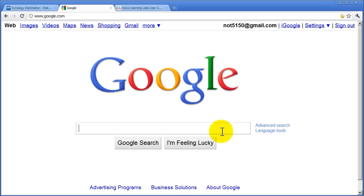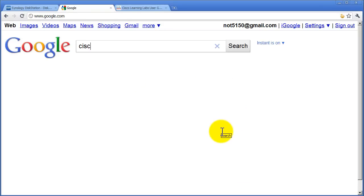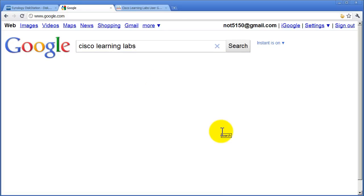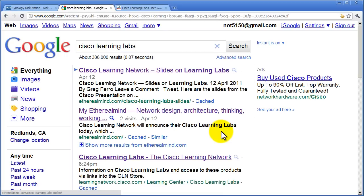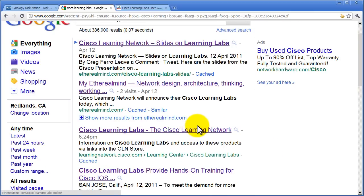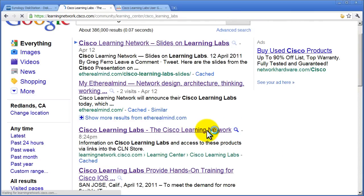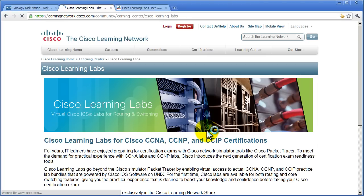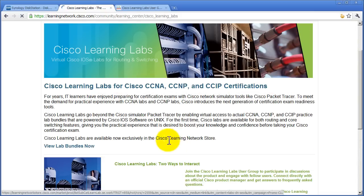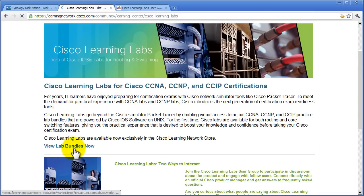How do you find Cisco Learning Labs? Well, you could use Google and you'll find something really interesting here. Someone's done their SEO and a third-party site comes up first, Cisco's own site comes up third. Click on that Cisco site and you'll be given basically a product page. Go to view lab bundles.